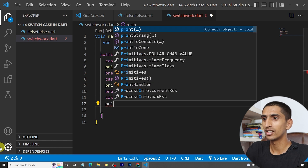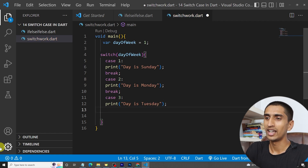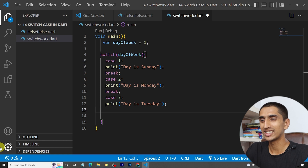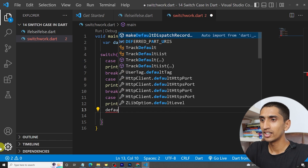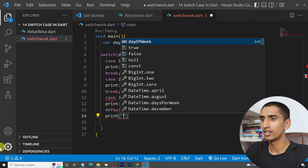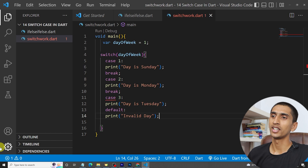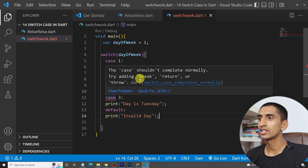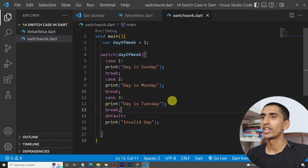Similarly write case three and print 'day is Tuesday'. You can also write case four, five, six, and seven. Then write a default case — default means if none of the cases match, it will print that block. Let me write 'invalid day'. There is an error: 'case will not be complete, try adding break' — so we need to add break here.